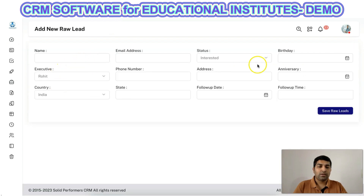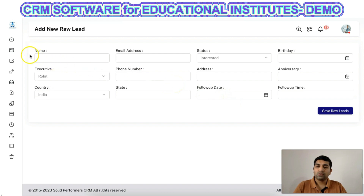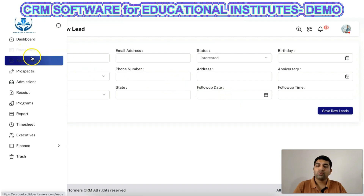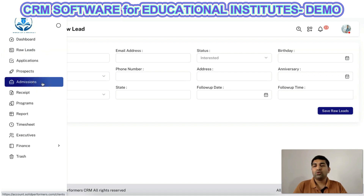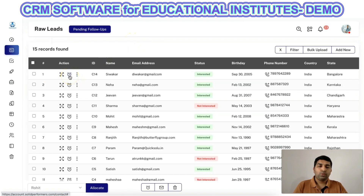The fields available here are completely customizable as per your business requirement. If you want to add more fields you can add them; if you want to disable certain fields you can disable them. All these flexible options are available, and you can perform this not just in the raw leads module but also in applications, prospects, or admissions. You can add, edit, modify, or disable any kind of fields as per your need, and you can also perform follow-ups and many other functions.